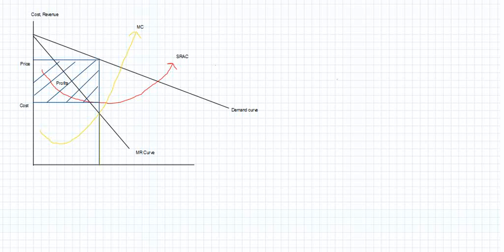and then there is a u-shaped MC curve which cuts the MR curve at some point. The point of intersection of MR and MC has to be noted because it helps us understand what is the equilibrium quantity of output, which you get to know